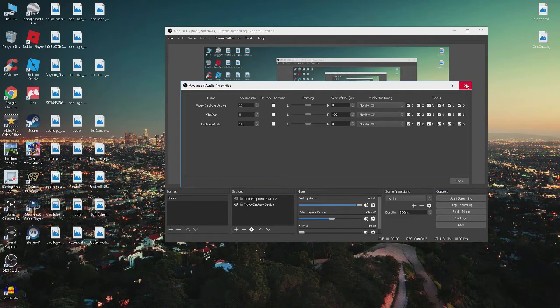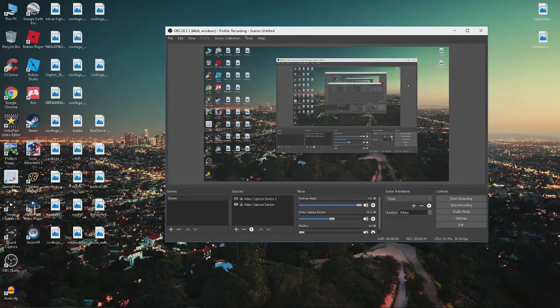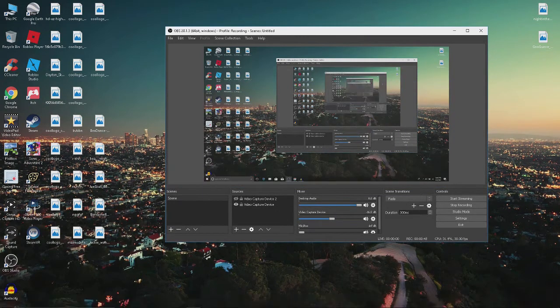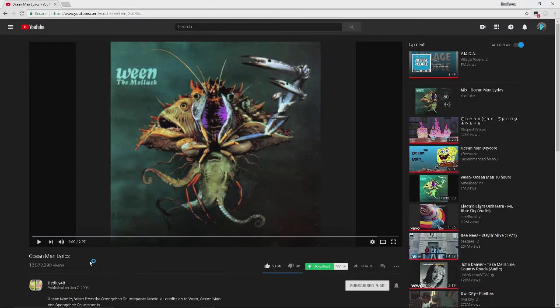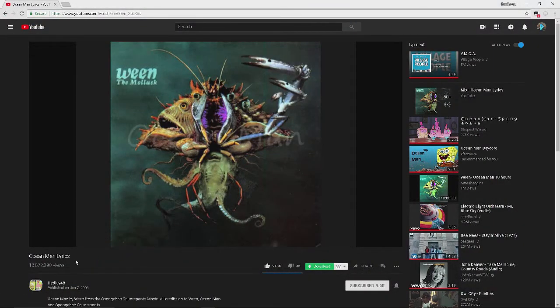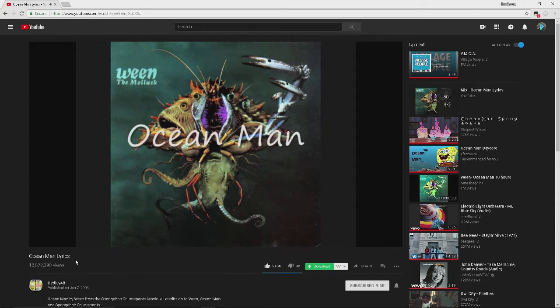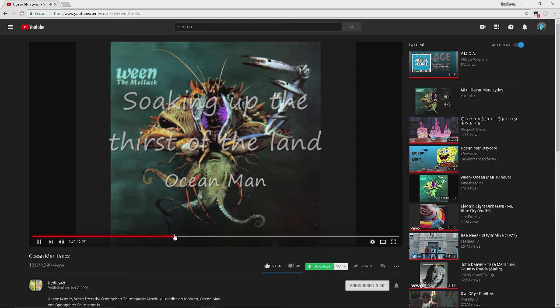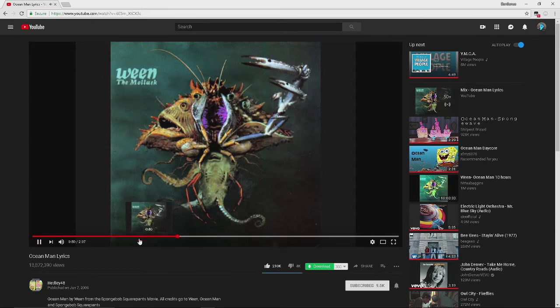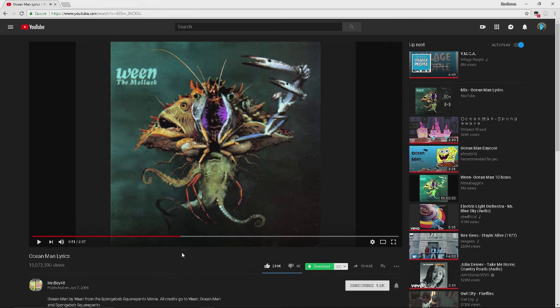And if you see, if you look right now, if I go to Record, if I play Ocean Man right here. If you see, when I go to Click Around, it's not going to be in sync.